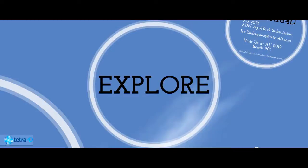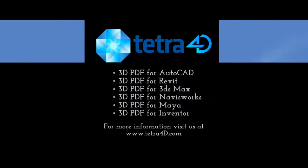Explore. In addition to the 3D PDF for AutoCAD plugin, Tetra 4D also provides plugins for Revit, 3ds Max, Navisworks, Maya, and Inventor.